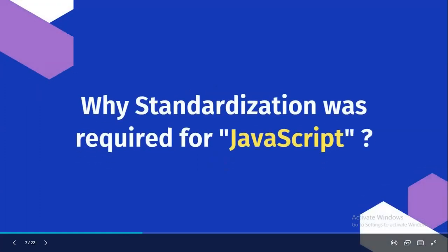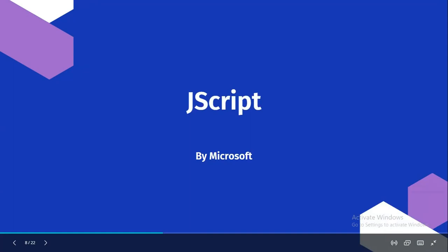After that you might have heard of ES1, ES6, ES5 - ECMAScript 6, ECMAScript 7 - why was standardization required for JavaScript? Microsoft took the Navigator JavaScript code, did some reverse engineering on it, and created their own language called JScript for their own browser, Internet Explorer. The organization that developed Navigator was Mozilla, and they created JavaScript for that browser.